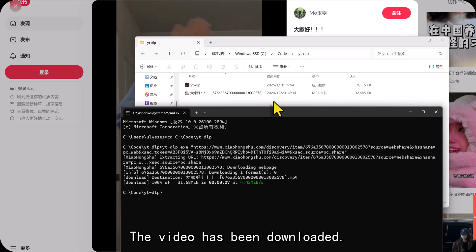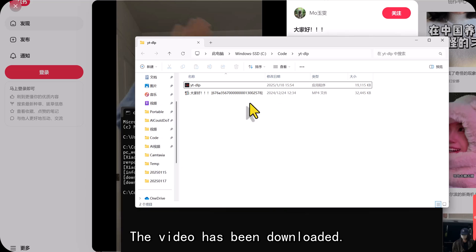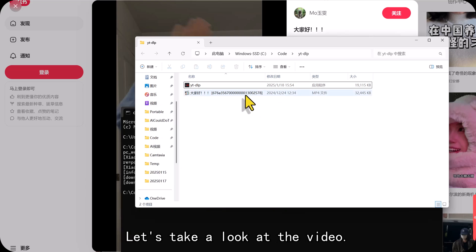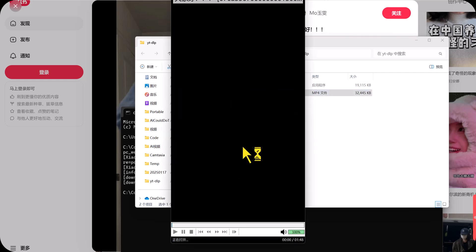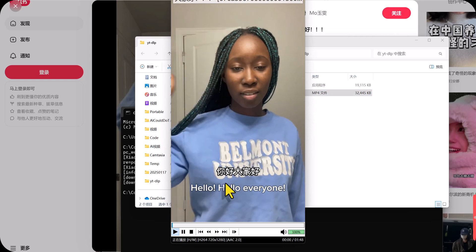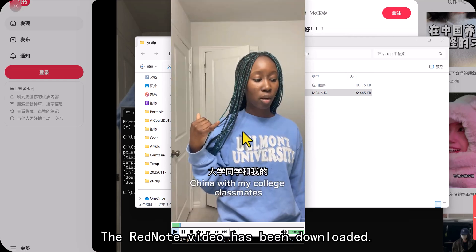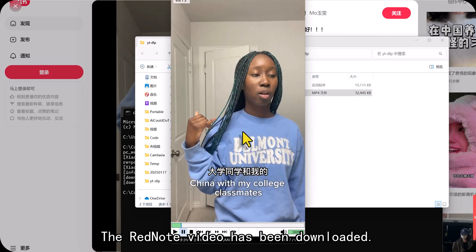The video has been downloaded. Let's take a look at the video. The RedNote video has been downloaded. Good.